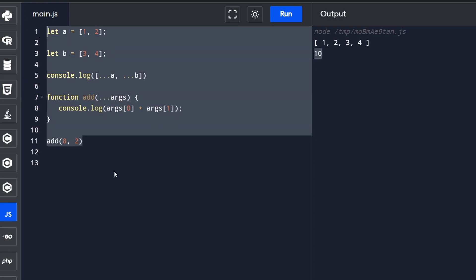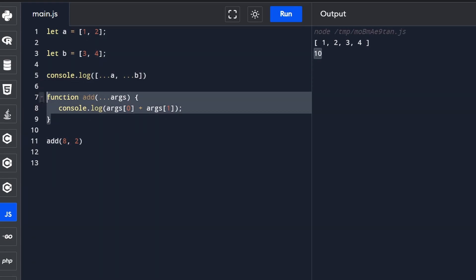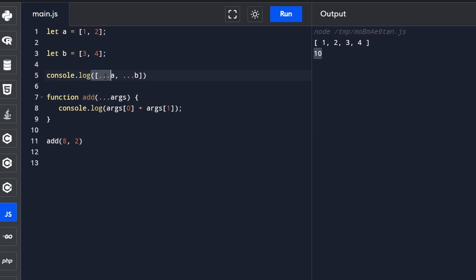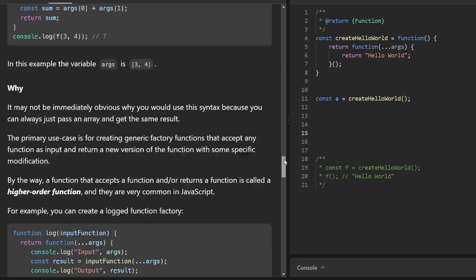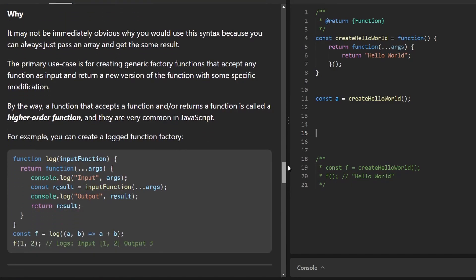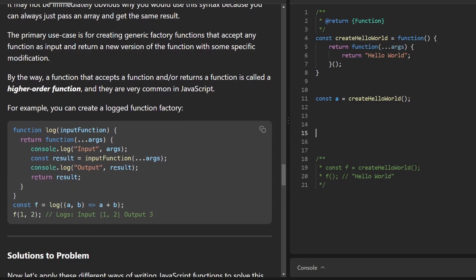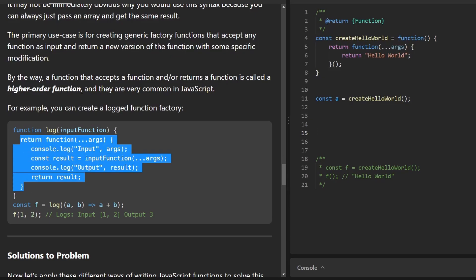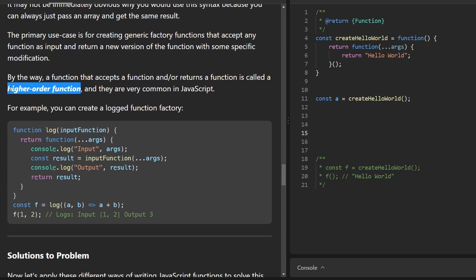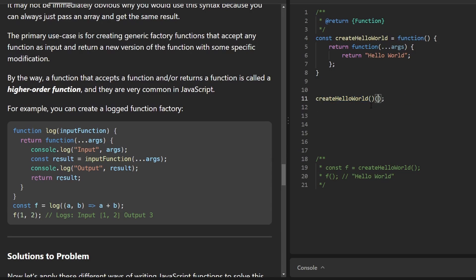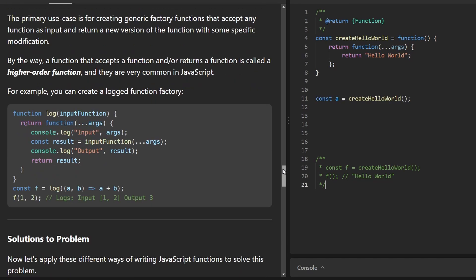In most languages you'd just use an array, and you can do that in JavaScript too — I was illustrating what the syntax does. The spread operator is a great way to concatenate arrays. The primary reason we'd use ...args is in factory functions that return new functions — and functions that return new functions are called higher order functions. createHelloWorld is a higher order function, which means you can call it twice: the first call returns a function, and the second call returns the string.